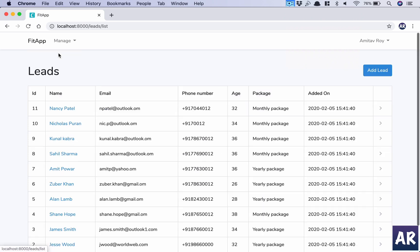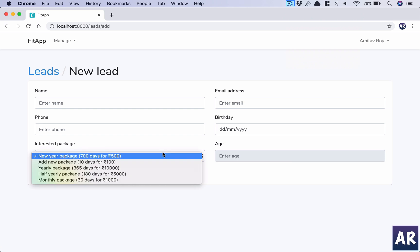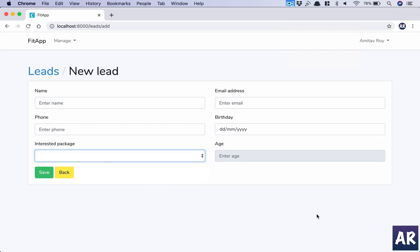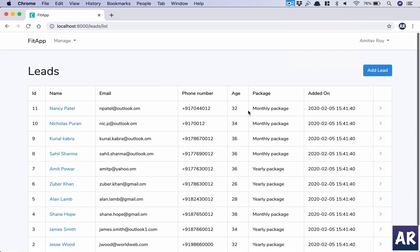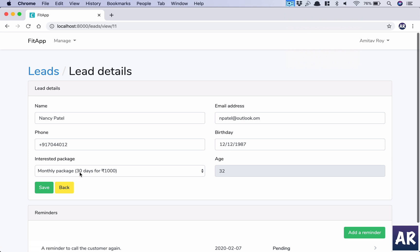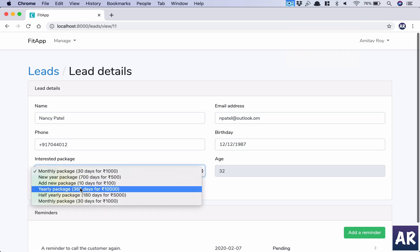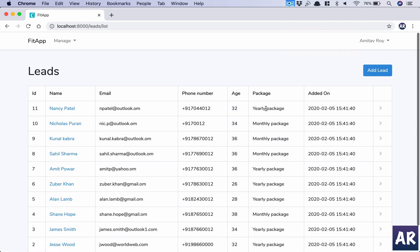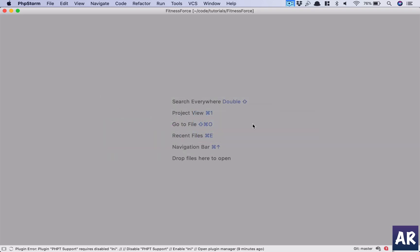Now when I go to Leads and click 'Add Lead,' I can see that package in the dropdown — it's the top one. This is how we control the interested package. Any new lead will have that option, and I can change the package, going from monthly to yearly for a particular lead, and we can see that change takes effect. Now I'll show you the code.